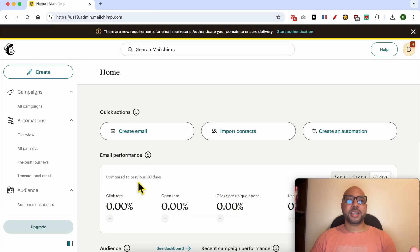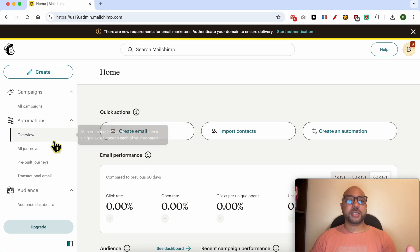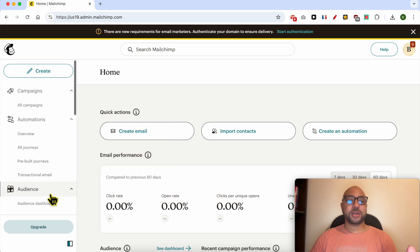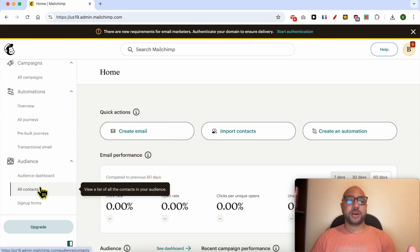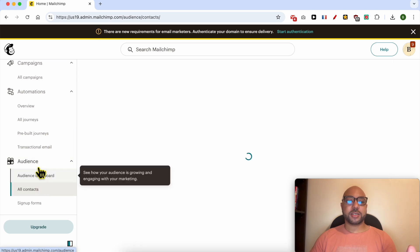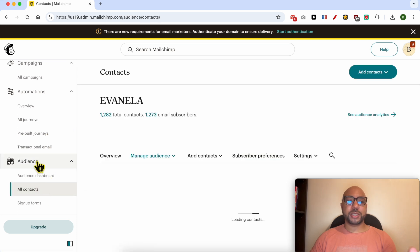Once you're inside your MailChimp account, to edit a recipient, just click on All Contacts below Audience.